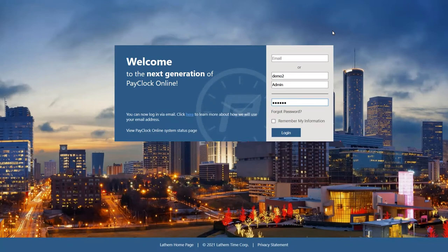Welcome everyone to our PayClock Online demo today. We'll be talking about the day-to-day operations in the PayClock system to give you an idea of what tools you have at your disposal and how to use those tools to manage your time and attendance in a very quick and efficient manner.